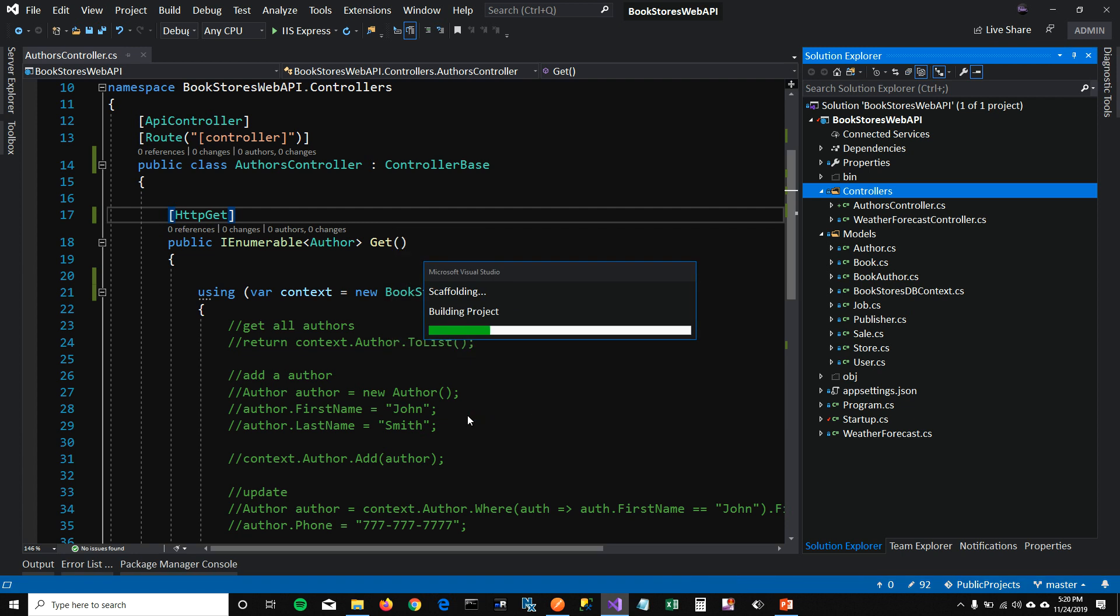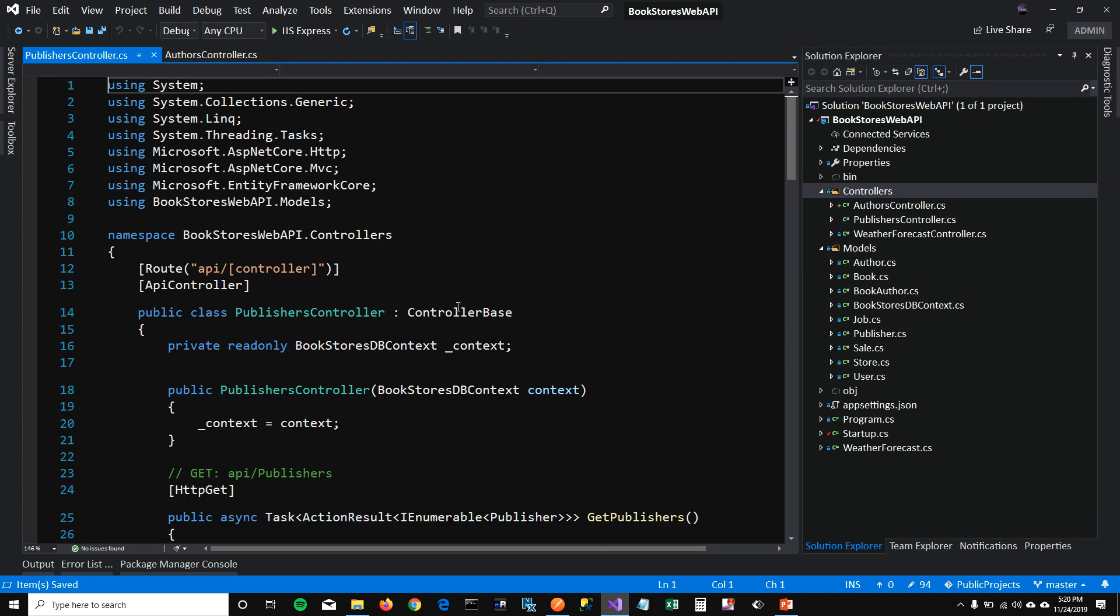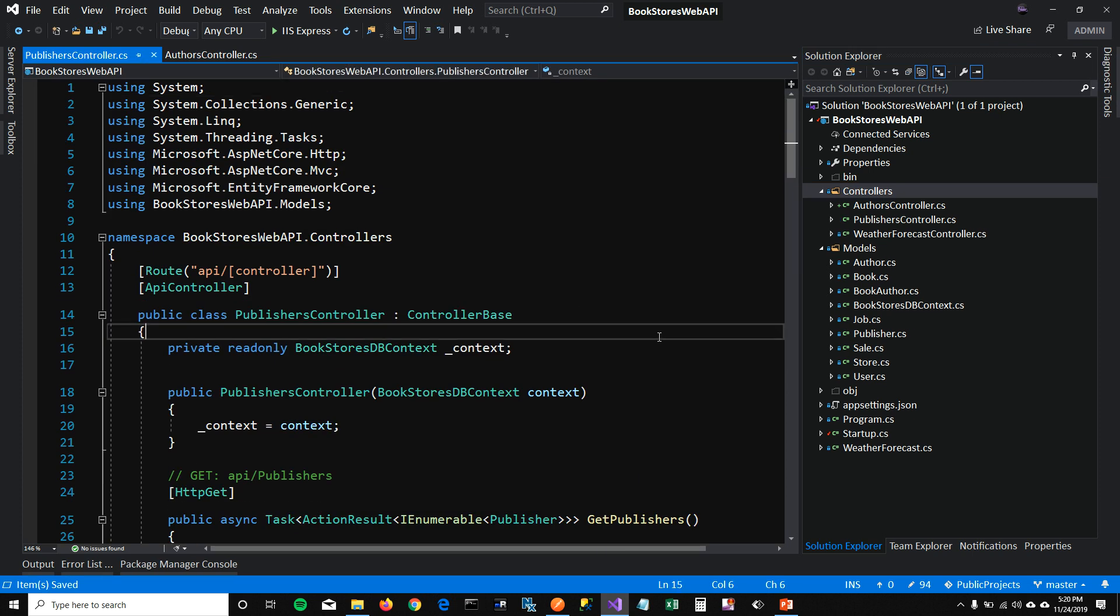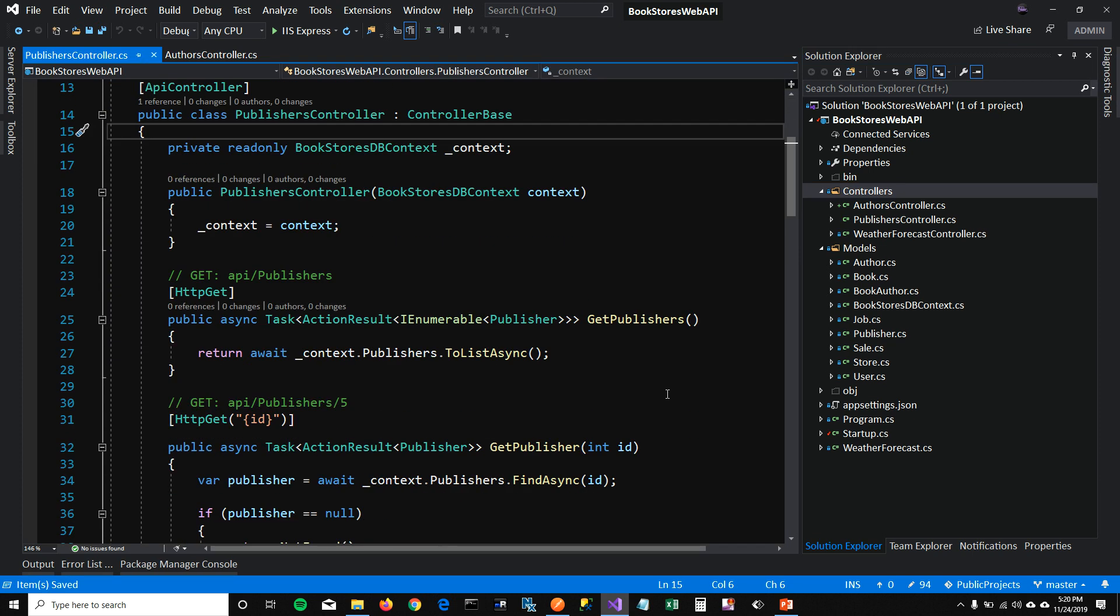And when I click on add, it will create all these methods for me to call. And that's what I like about Visual Studio. The only thing that I had to do is to design my database and everything else is scaffolded for me.